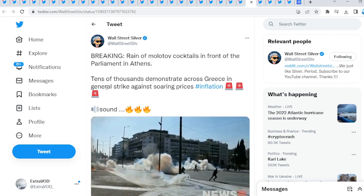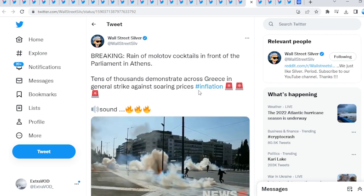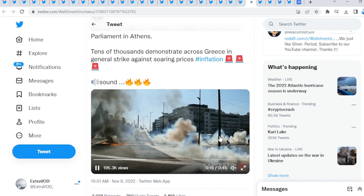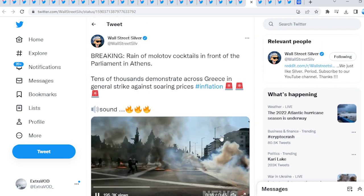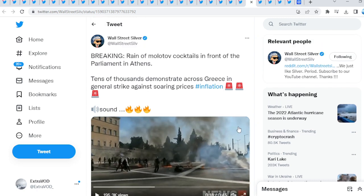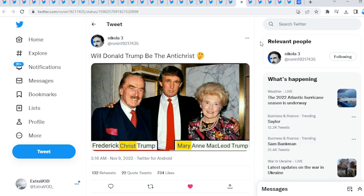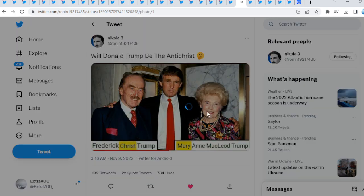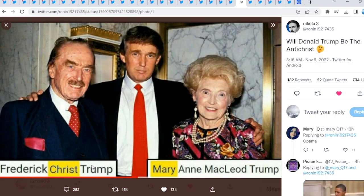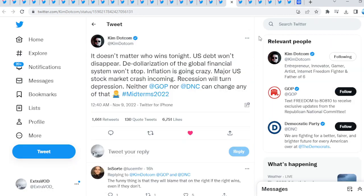Across Greece in general strike against soaring prices, inflation rate. Again, the governments need to do something or the system is literally about to collapse. They have to bring in some type of short-term solution. What will the absolute solution be? From Nicola 3: Will Donald Trump be the antichrist? Again, they always provide whenever man needs a deity to worship.